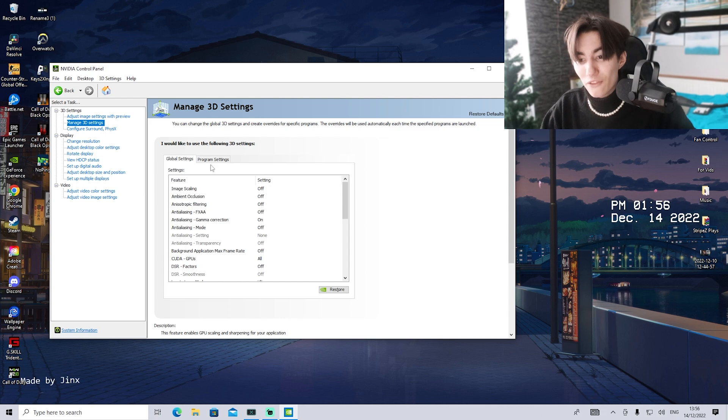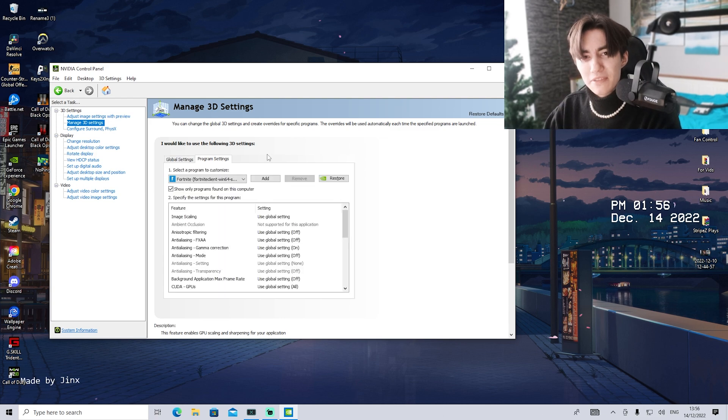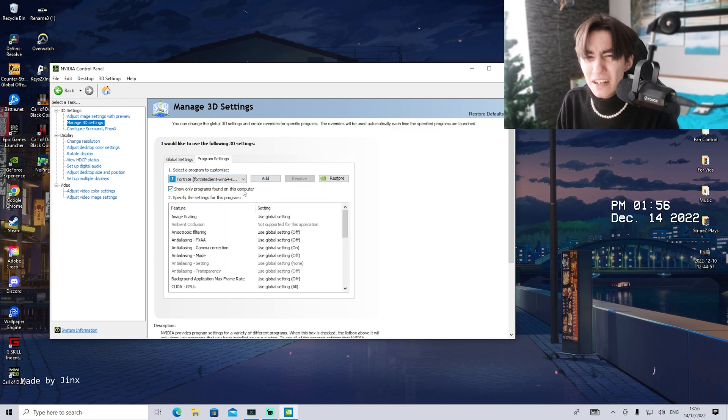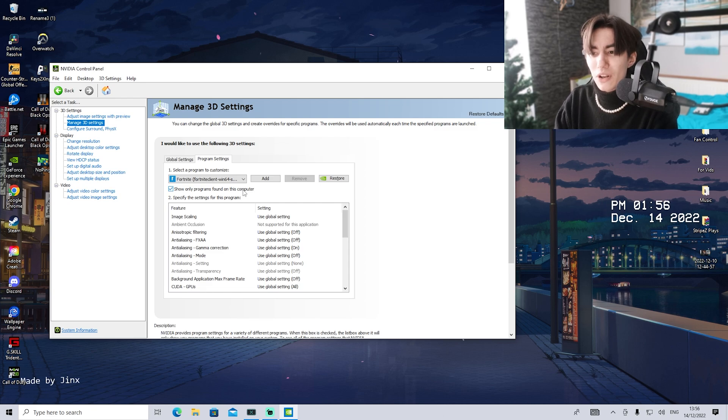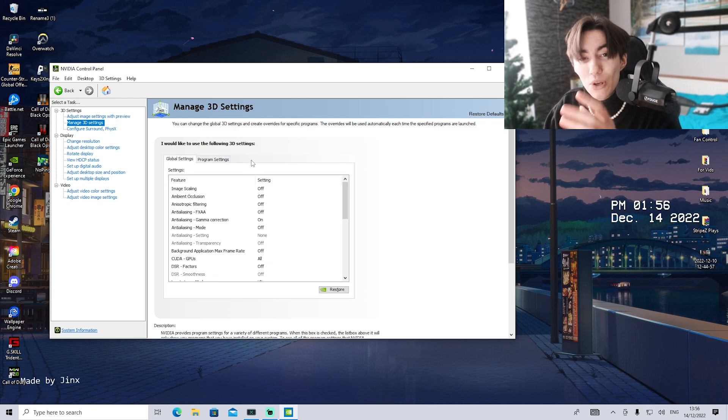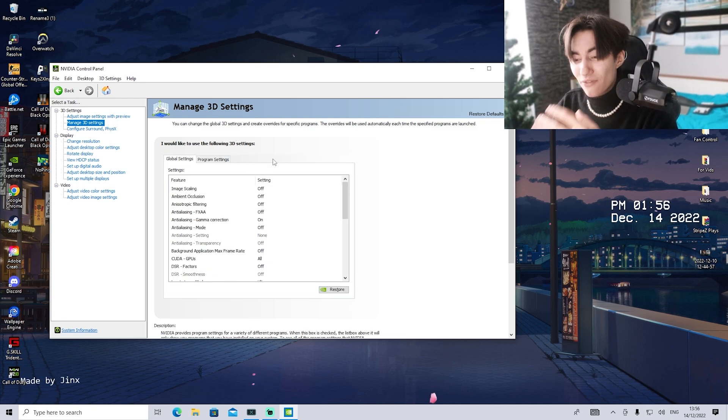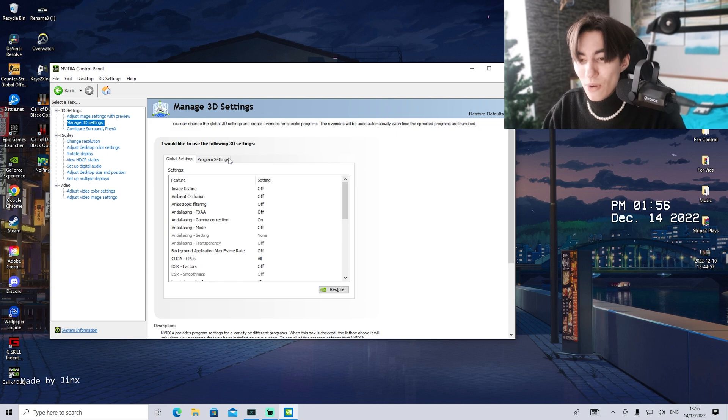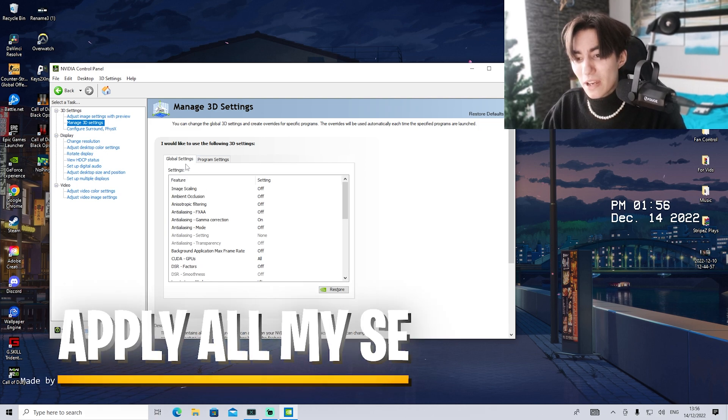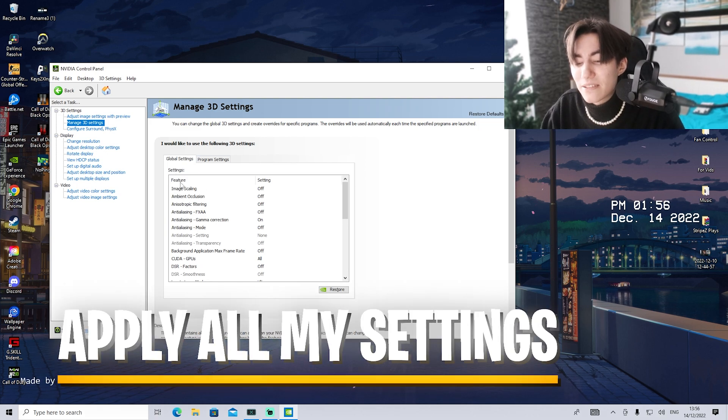Once we're in here, we have global settings and program settings. Program settings give you the option to individually modify it for each game, but we want to go for global since these are the best for any games you're trying to play.